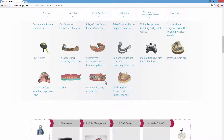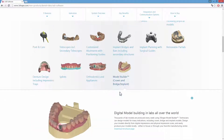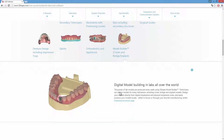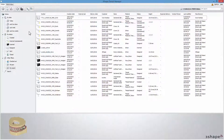With Model Builder, you can choose between two different ways of making a model: with analog interfaces or abutments as dies. In our example, we will show you an abutment case.